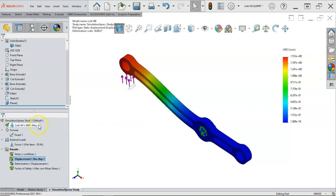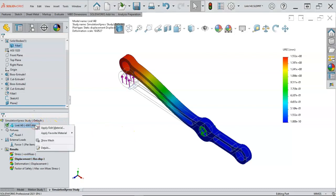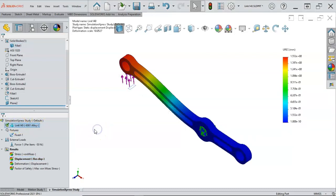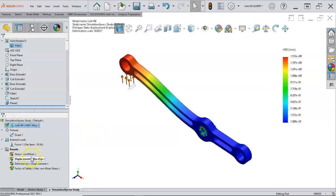So I went back in and edited the material to be 6061 aluminum and re-ran the study and our displacement went up to a millimeter and a half or about 60 thousandths.